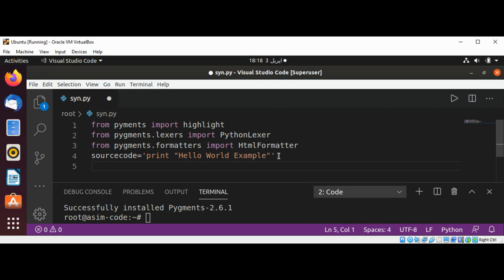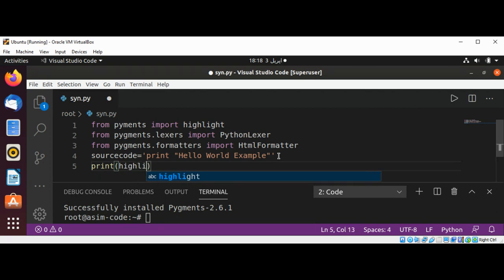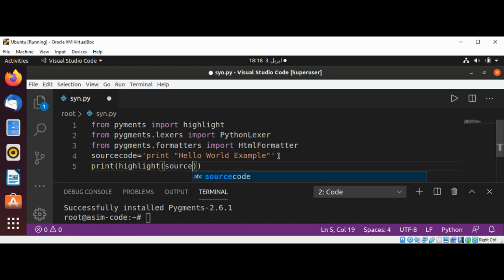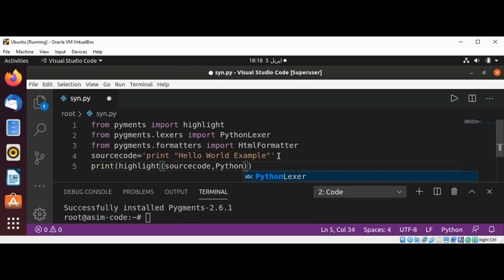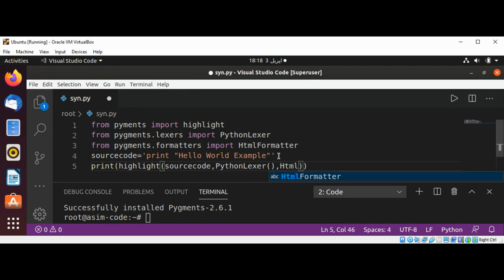Now use the print function and pass in highlight to get our code highlighted — passing in our source code, PythonLexer because we are using Python source code, and HtmlFormatter to format our code.